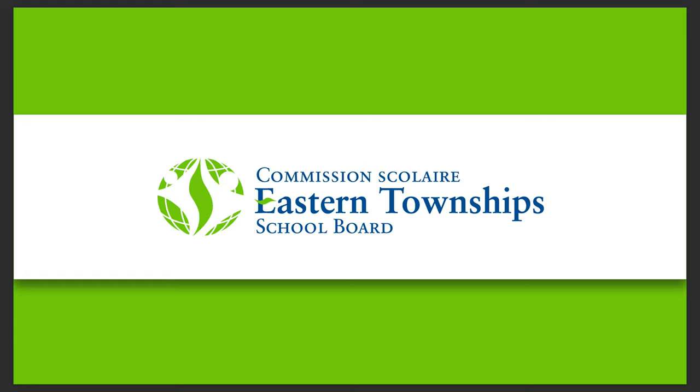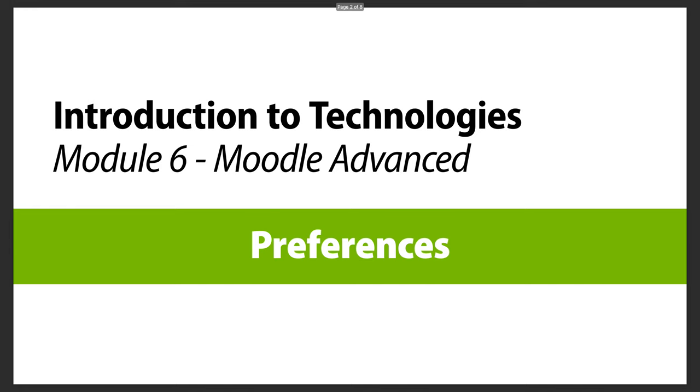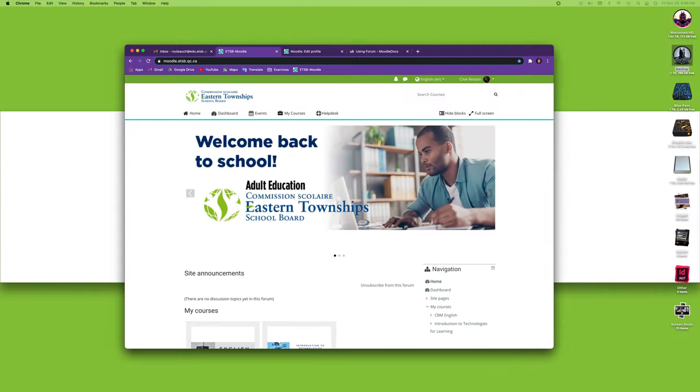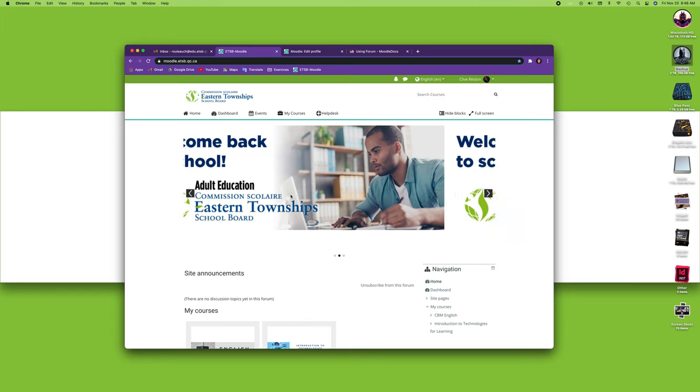Hi, welcome to the Eastern Township School Board series of videos. This module we're going to look at the preferences in Moodle, part of the introduction to technologies course. Now there are many different preferences in Moodle, so let's go to Moodle. I'm already logged in. How do you get to your preferences and what are they for?